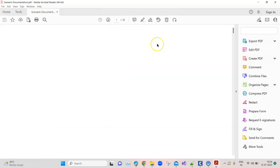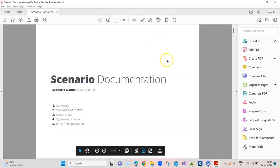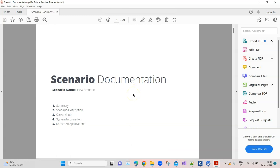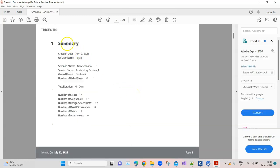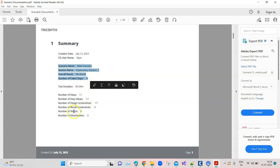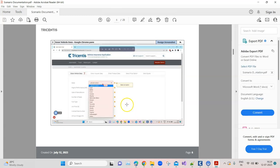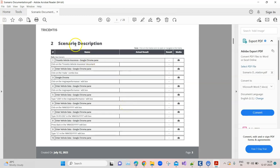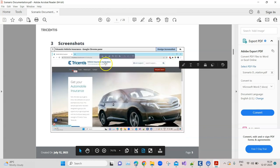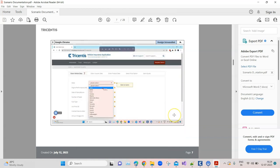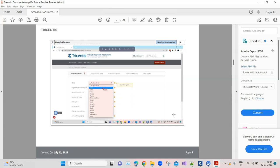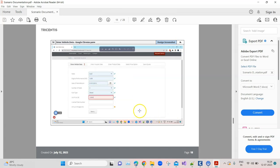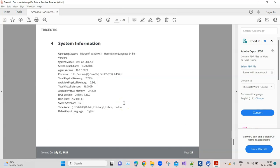This is the scenario documentation. You can see a lot of things have been added in this documentation apart from what was recorded. There is a summary with name, overall result, number of failed steps, number of steps, and then there is the scenario description with all the different steps mentioned here. Also it has got a media link, you can see here these are the screenshots. Once you go through these screenshots it will just look like a video with all the different steps one by one, how you have interacted with the application.